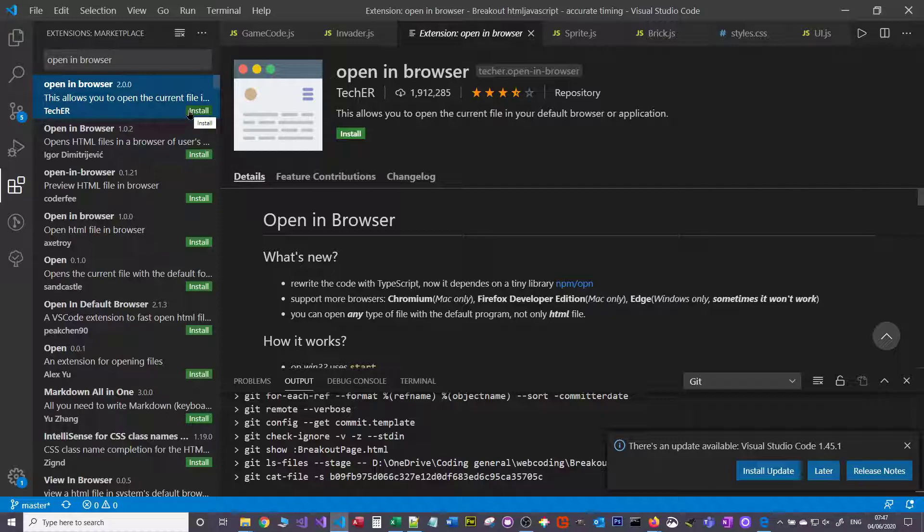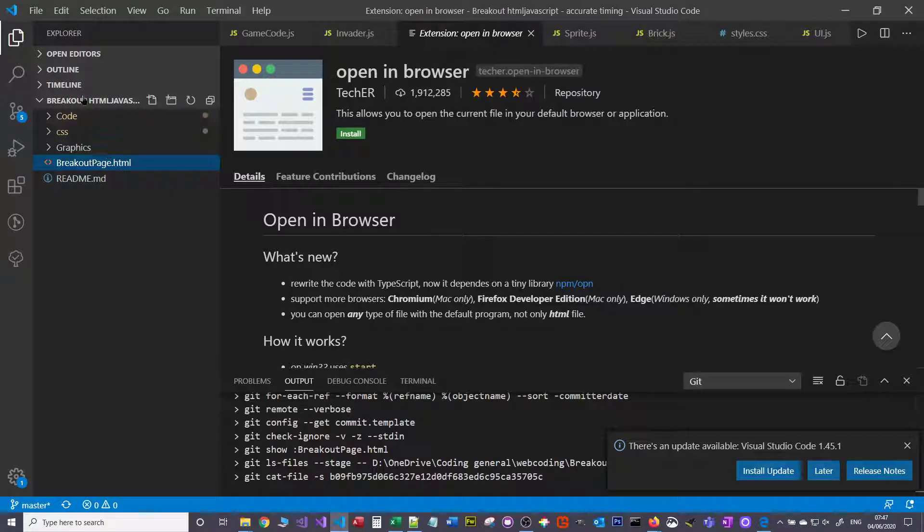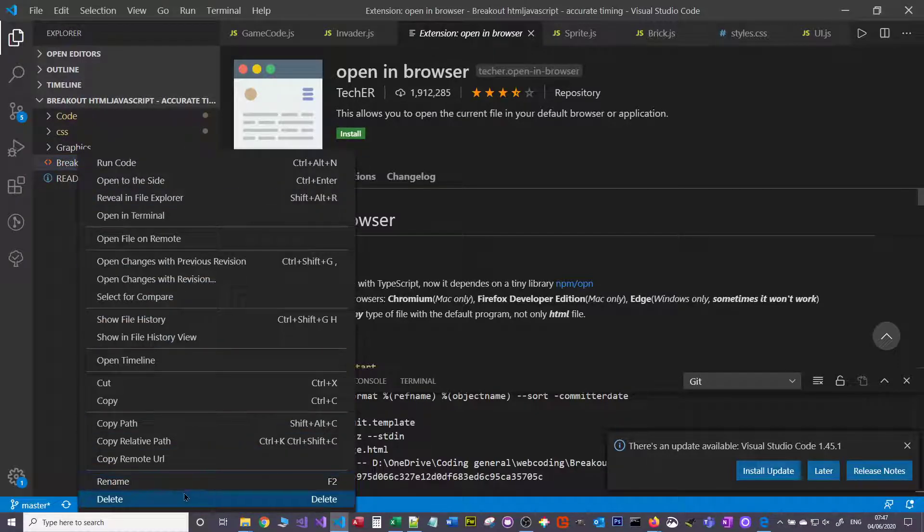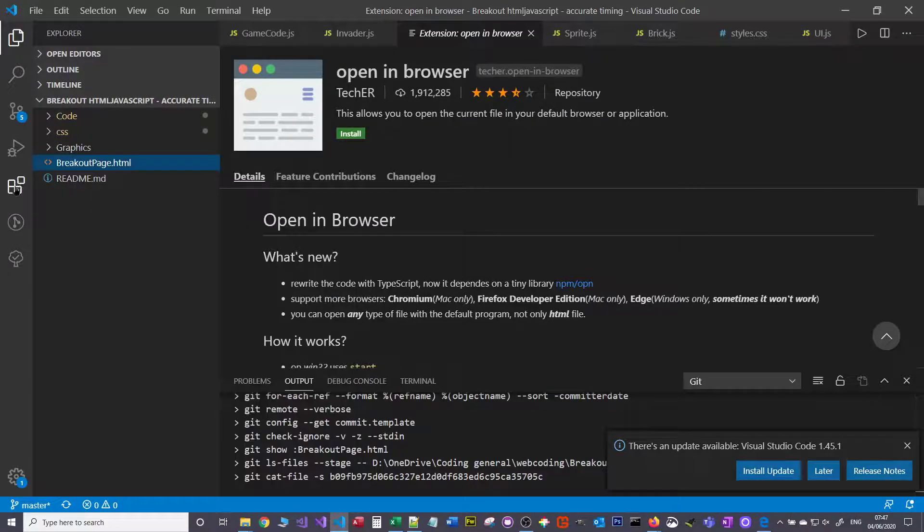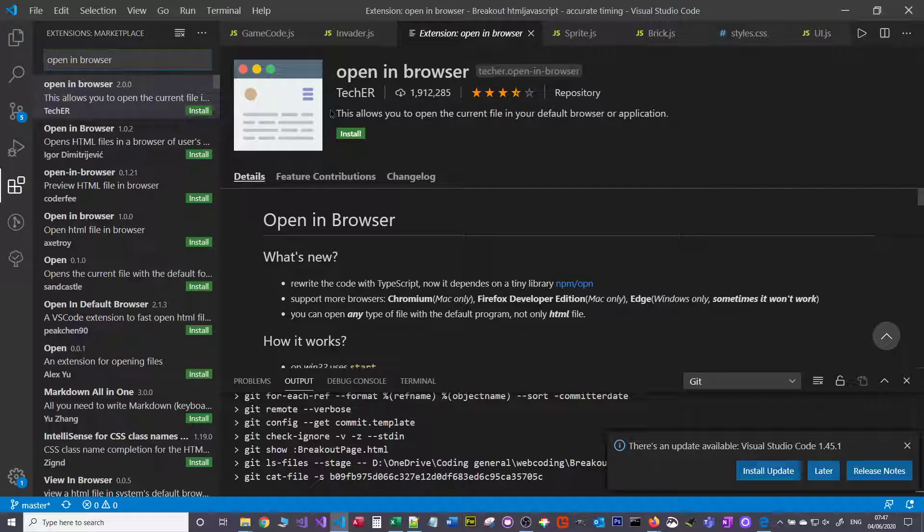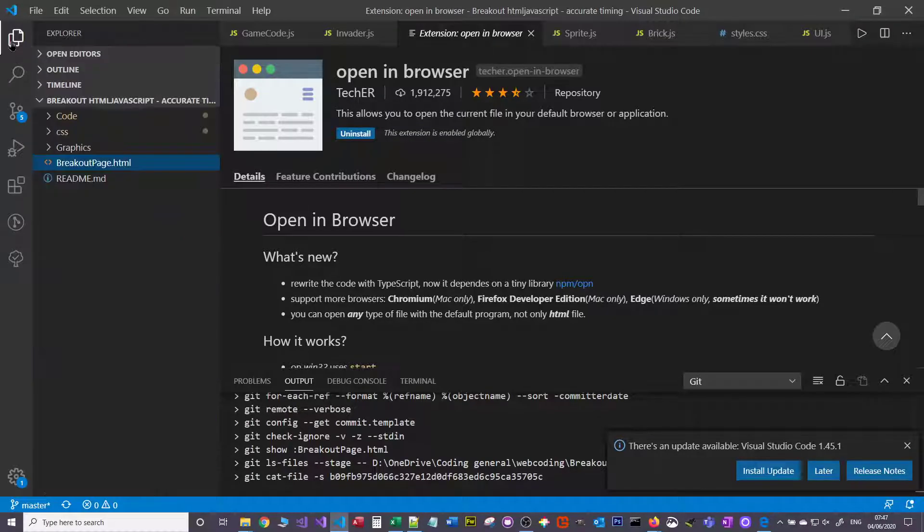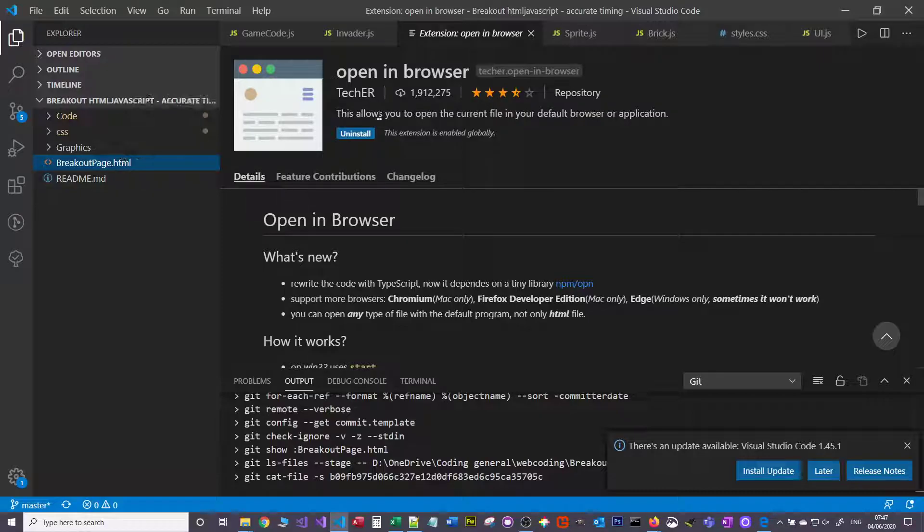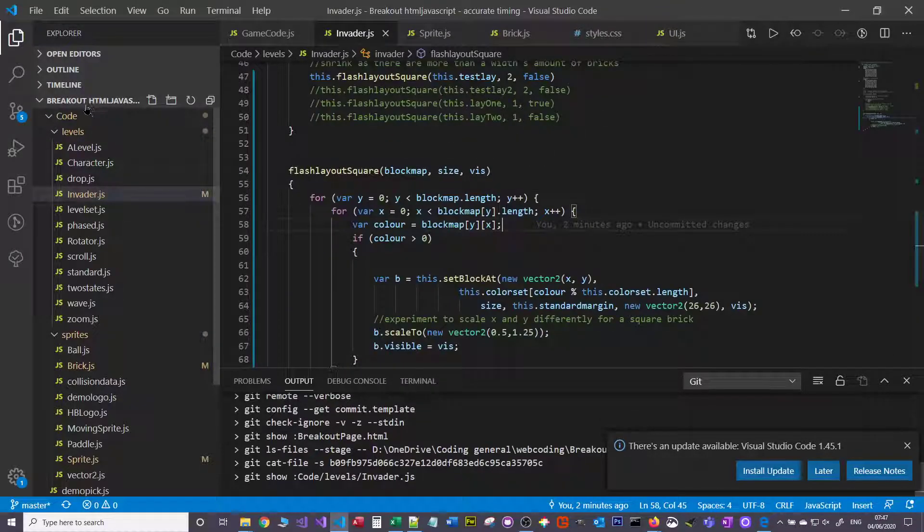And I'll show you the difference. So when I'm in the file list, if I right-click I can't open it in a browser. But by installing this extension 'open in browser', so I'm gonna install this one, TechER.open-in-browser, and it's pretty instant. There's no restarting your machine or anything. So I go back to the file browser.